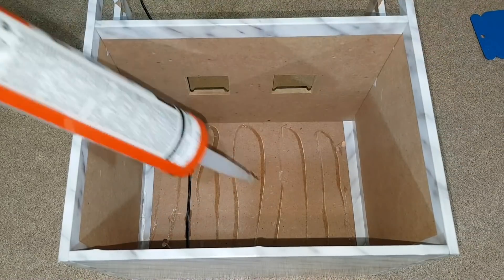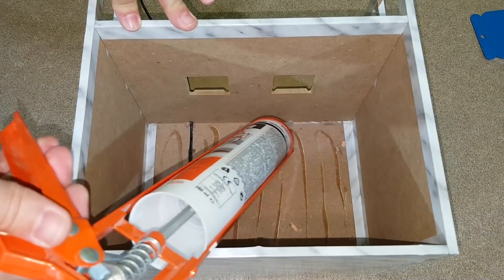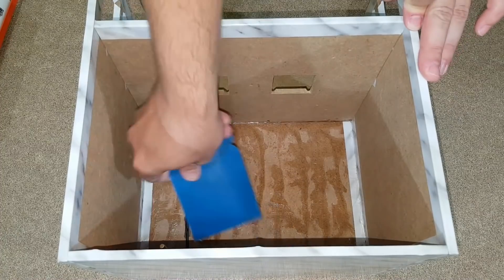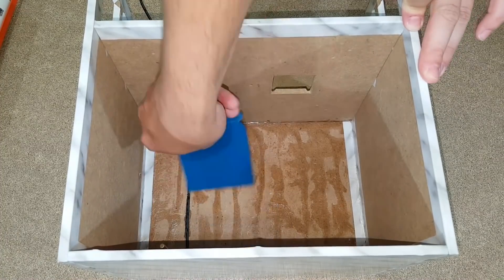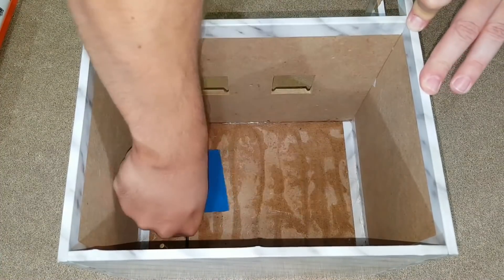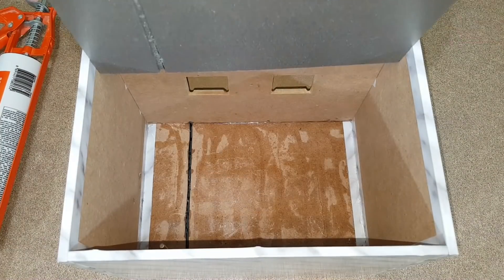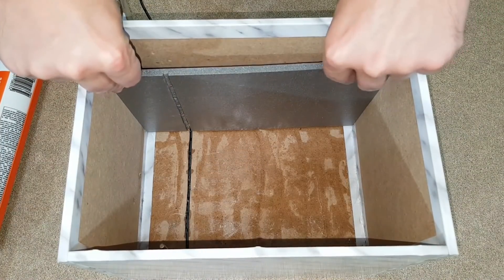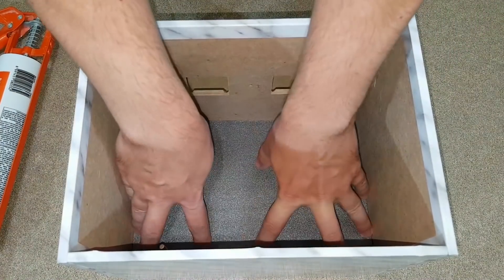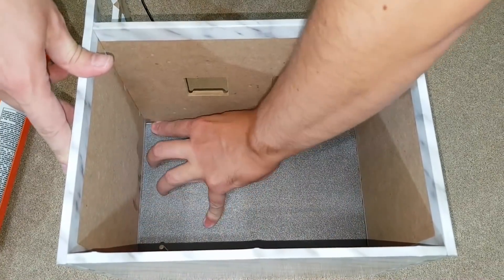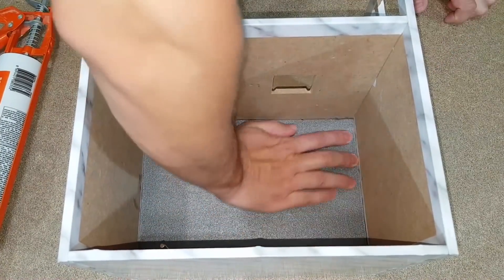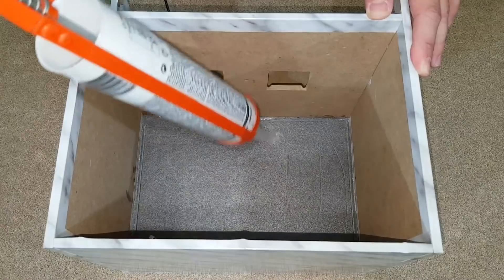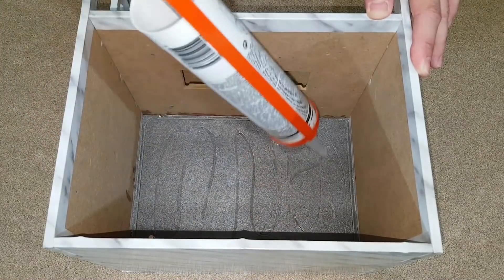I will use silicone adhesive to fix the insulation in position. The silicone adhesive will be evenly spread with a small plastic pallet. The bottom insulation foam will have a groove for the sensor wires. For better thermal insulation, I will double the polystyrene thickness.